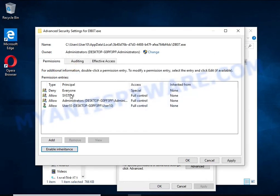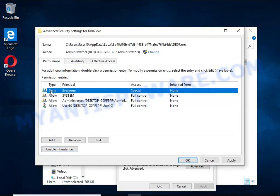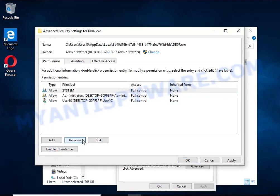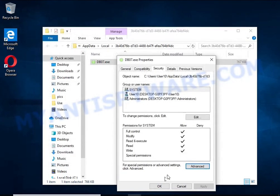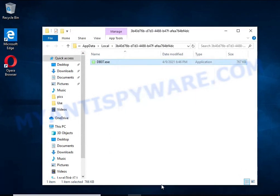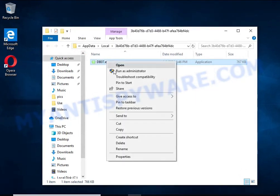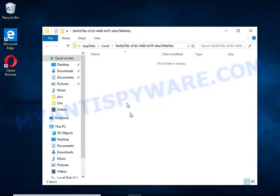In the permission entries list, select deny everyone, click remove button and then OK. Close the file properties window. You should now be able to remove the HHWQ virus. Right click on the file and select delete.